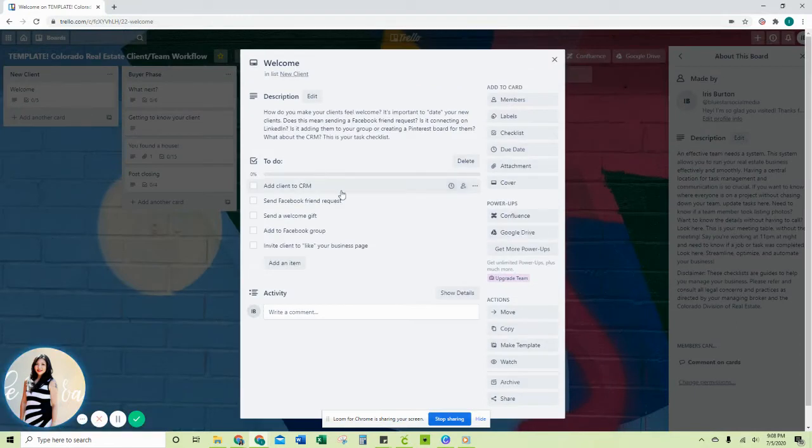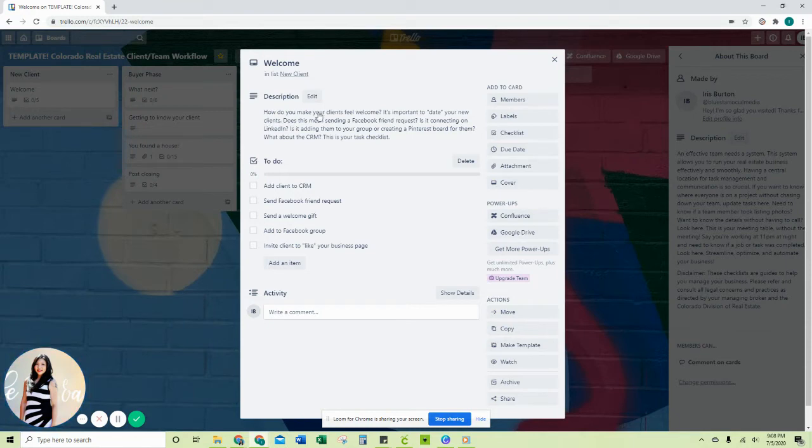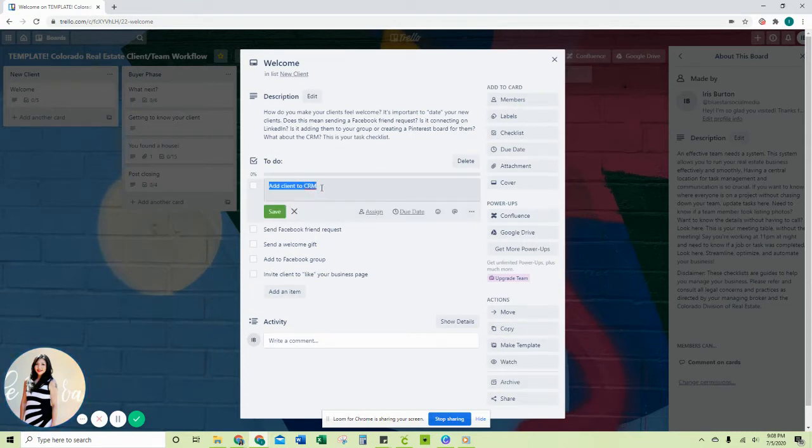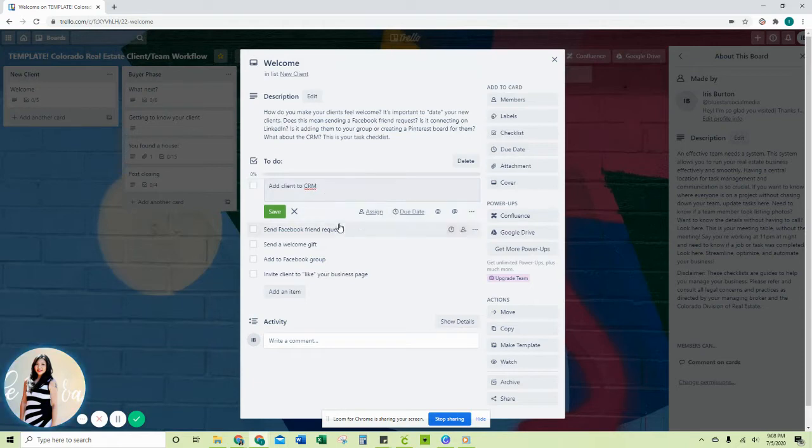The first thing you want to do is click on the welcome new client checklist. It's got a brief description about what it is that you do. Now this is all editable, so if you don't like anything that's on here, you just double click it and then you can change that task.